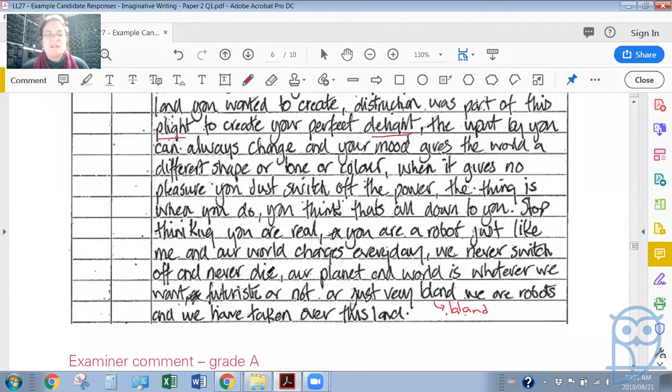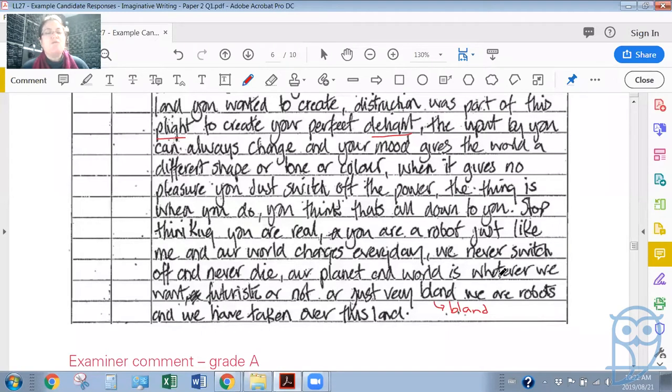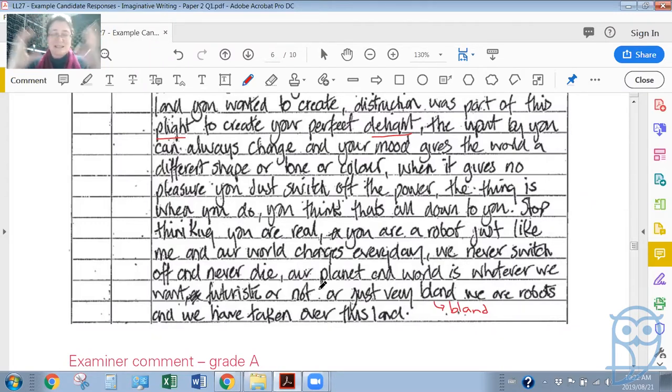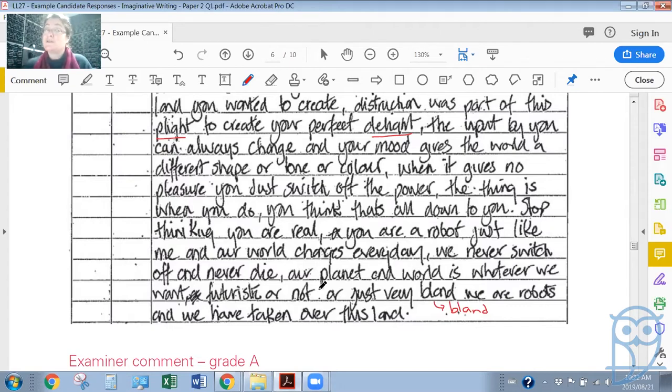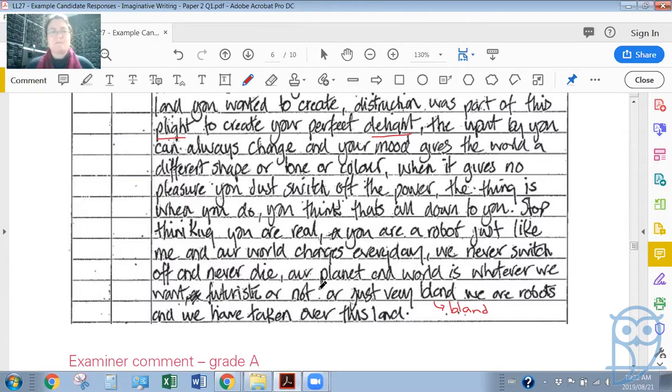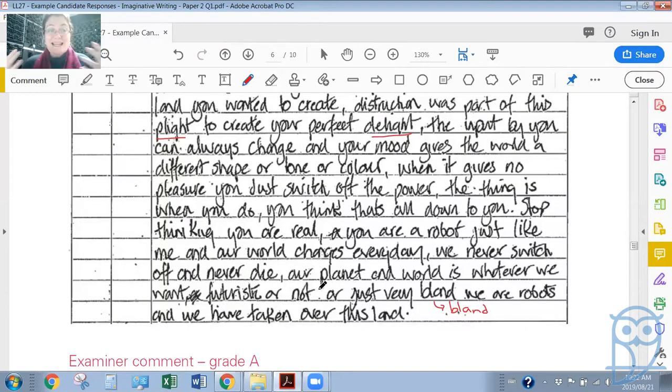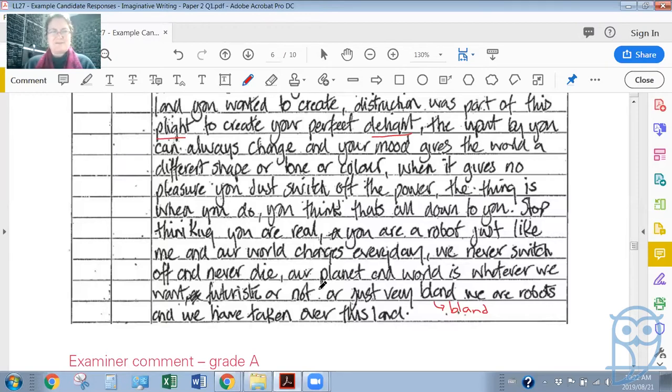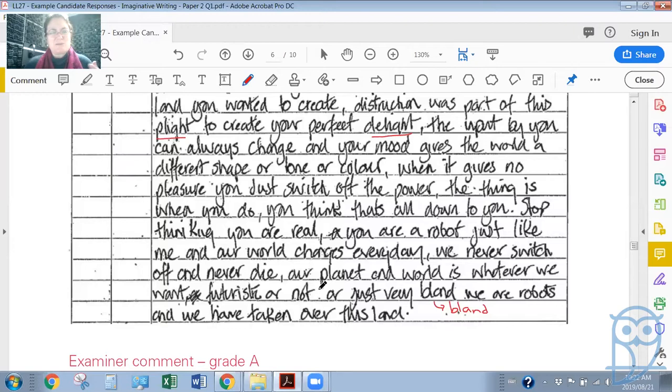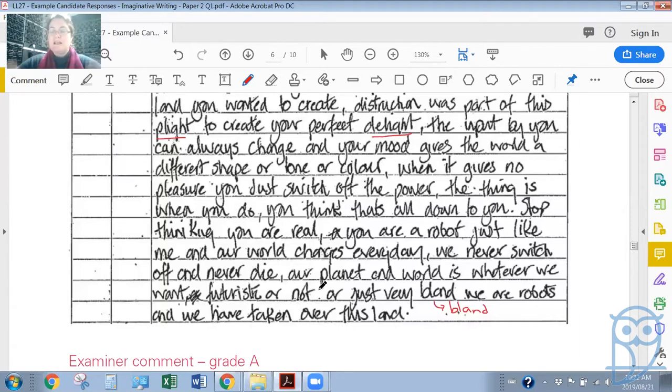'Objects stand like buildings or trees, but it's imagery we send for all to see. The server decides what is new, a color or scene that is sent. As programmed, all we do is move around amongst this futuristic land. You decide what we see as you're the operator of me.' Now the robot must be referring to the server. 'A robot land you wanted to create, destruction was part of this plight to create your perfect delight'—you see the rhyming there. 'The input by you can always change, and your mood gives the world a different shape or tone or color. When it gives no pleasure, you just switch off the power.'